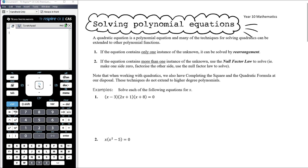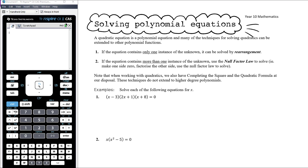When we work with quadratics and can't factorise, we also have completing the square and the quadratic formula available. But those techniques don't extend to higher degree polynomials. So for now, when we're asked to solve cubics or above, they will be solvable with either rearrangement or the null factor law.